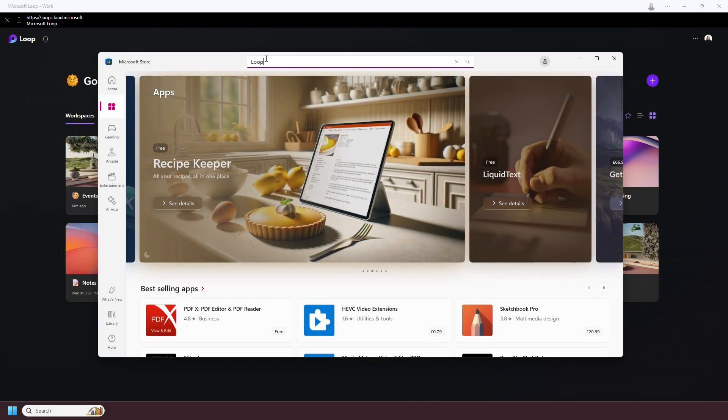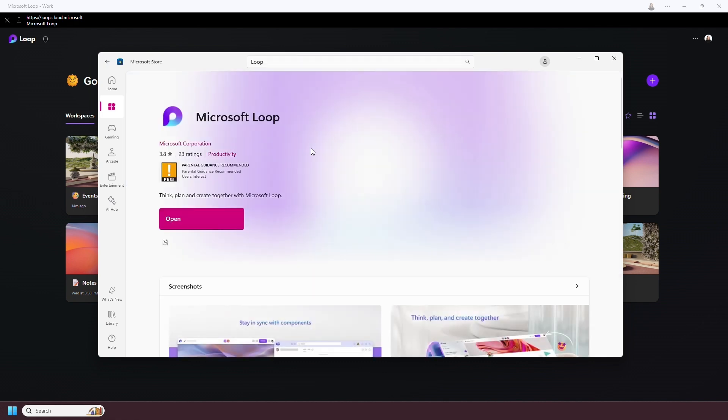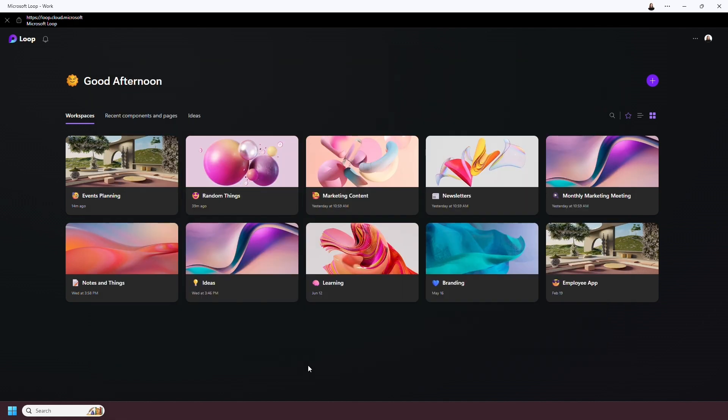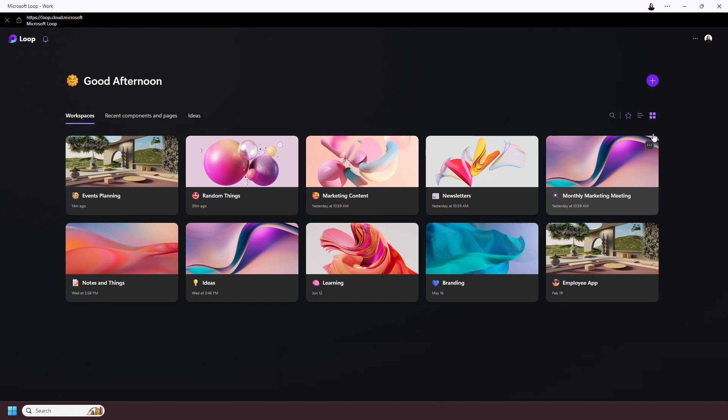Loop can be accessed on the web or as a web app from the Microsoft Store. This is my Loop homepage, and these are known as workspaces. They are ordered by those I've recently worked on, but you can also favorite workspaces. You also have quick access to recent components and pages, and Ideas, which we'll get into both shortly.